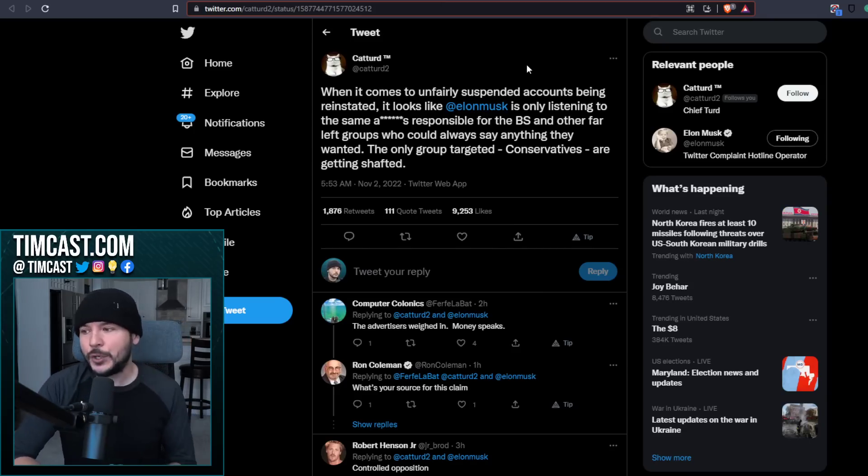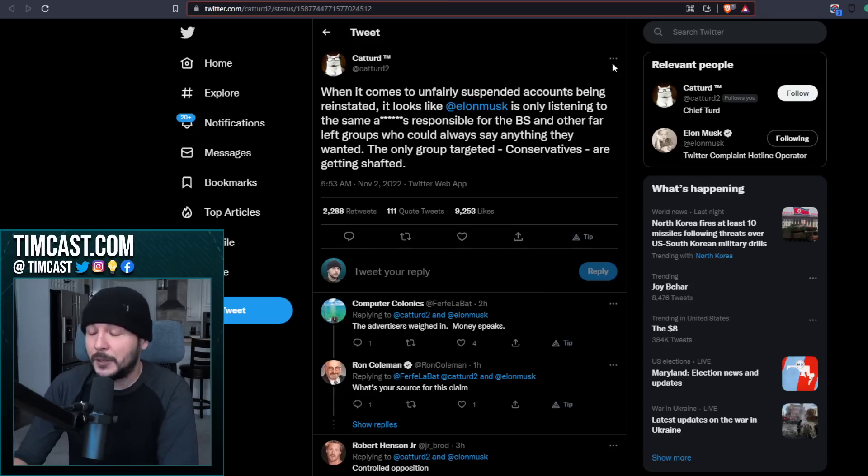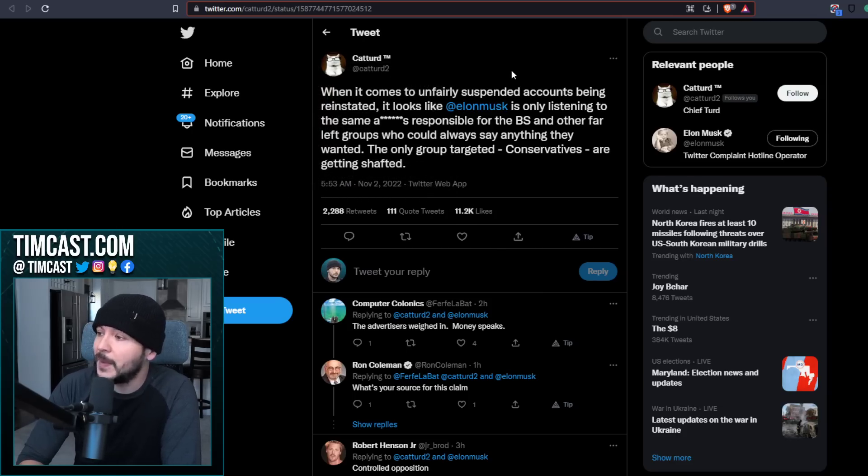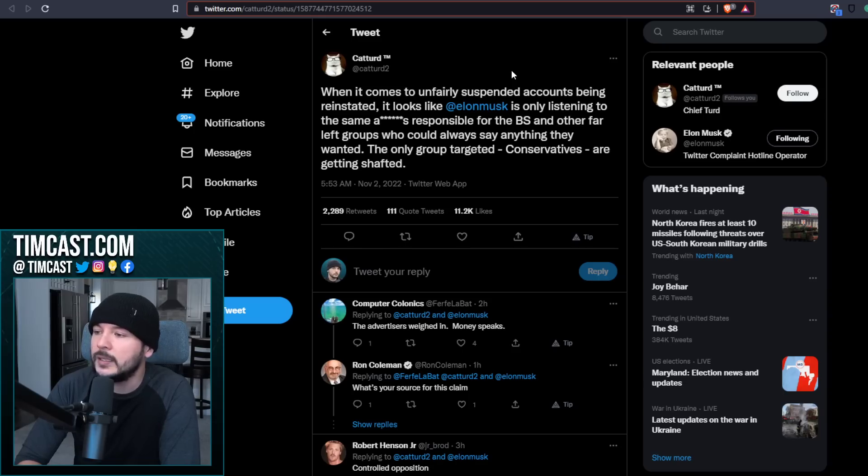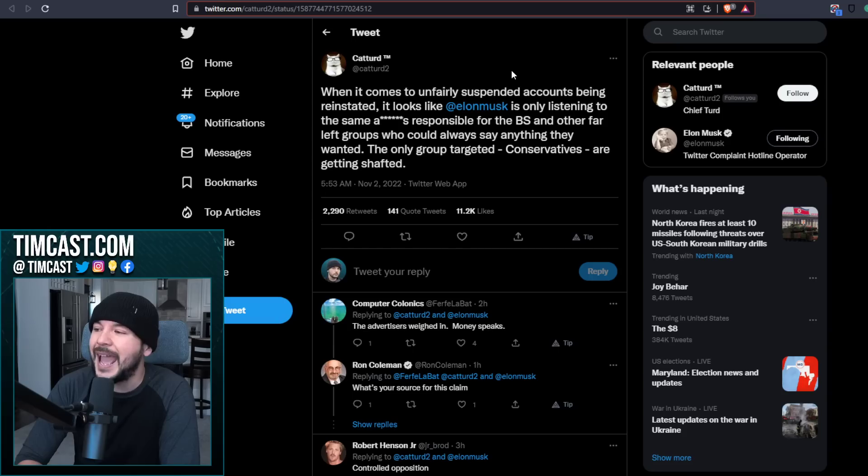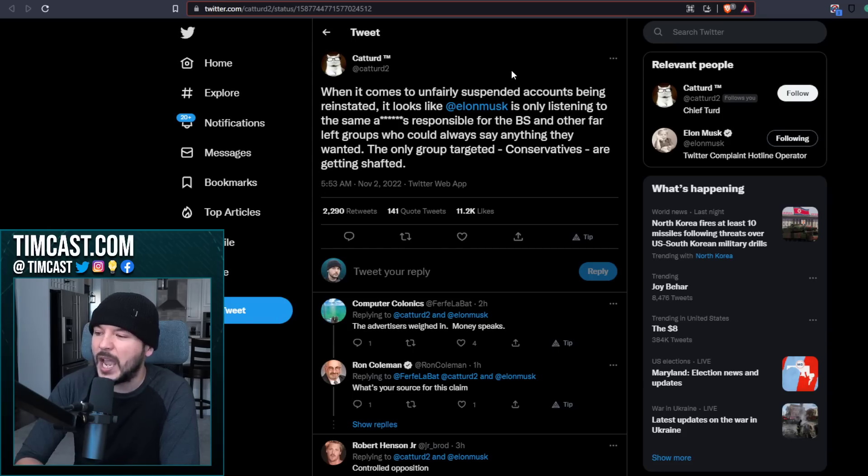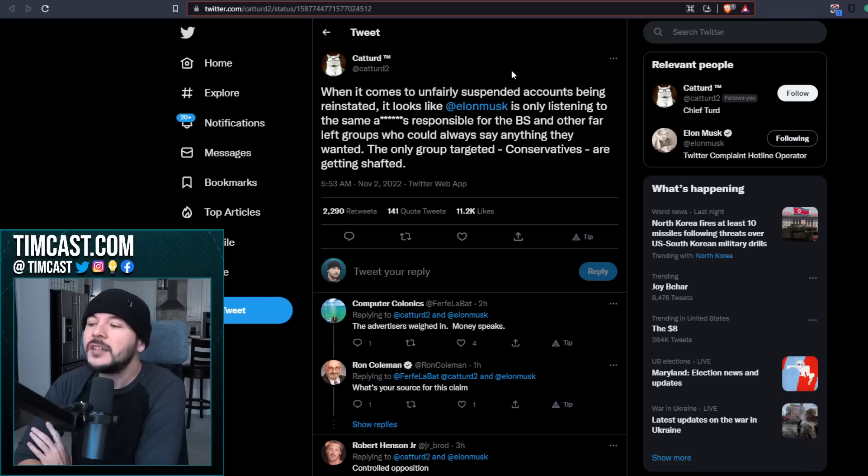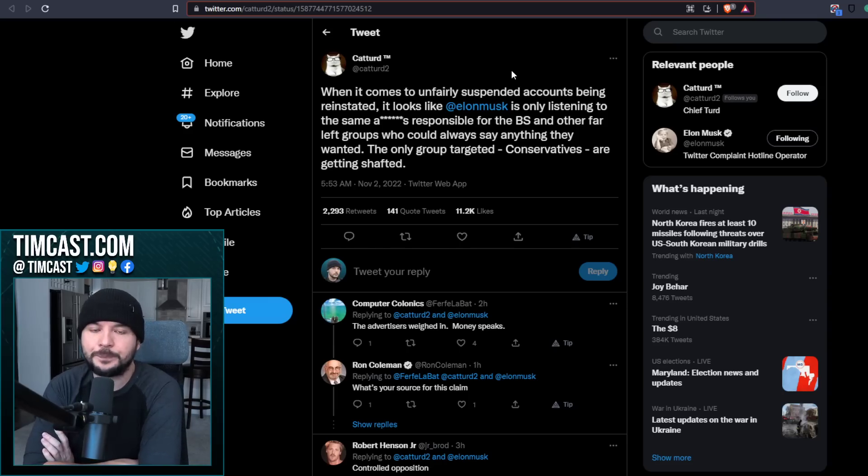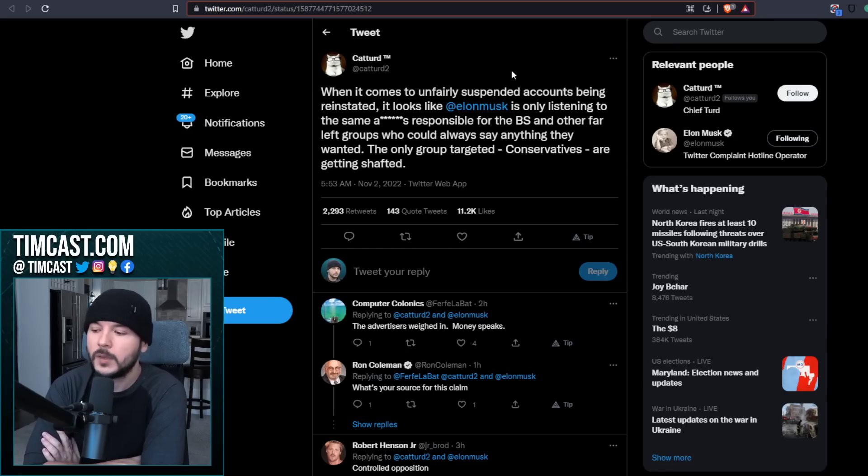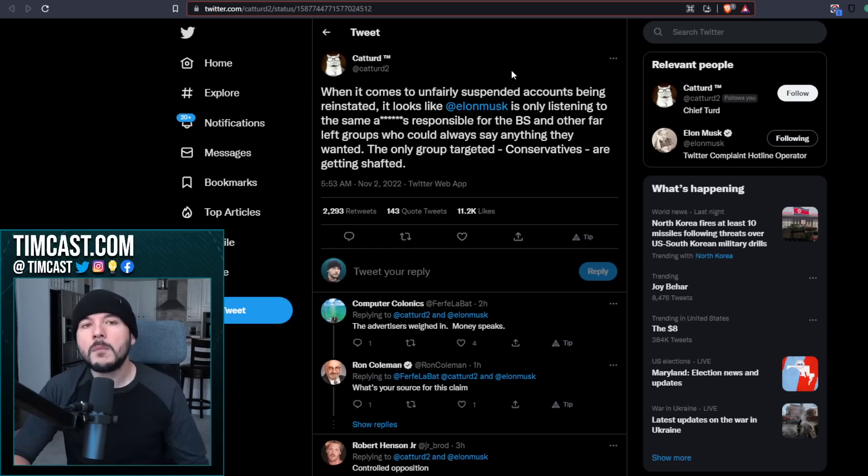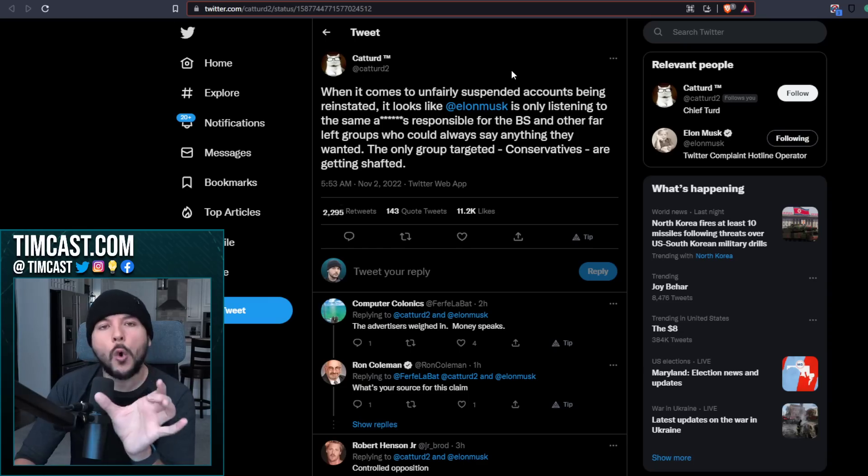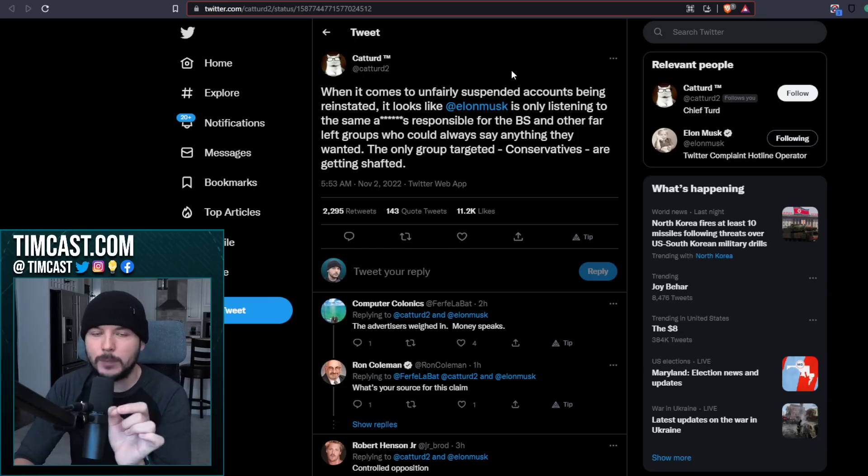Our good friend, Cat Turd, Cat Turd 2, apparently, I think the first one got banned, says, when it comes to unfairly suspended accounts being reinstated, it looks like Elon Musk is only listening to the same people responsible for the BS and other far left groups who could always say anything they wanted. The only group targeted conservatives are getting shafted. Well, I'll pause right there, Cat Turd. Anti-war leftists also did get banned. There were individuals who were working for RT who did nothing wrong, who got banned. So it's not just conservatives, but it's mostly conservatives.